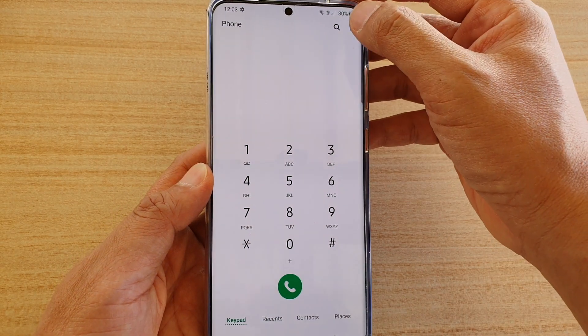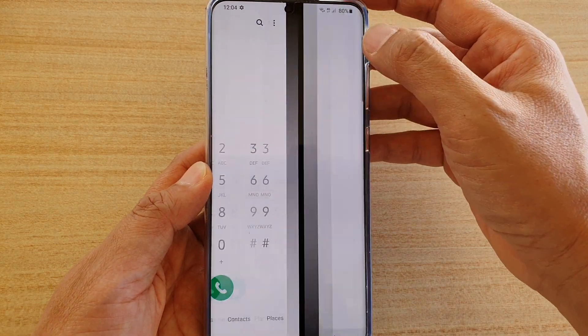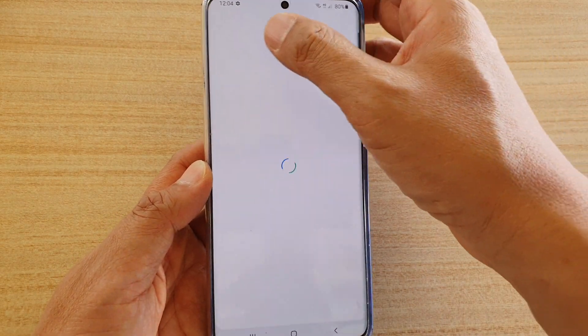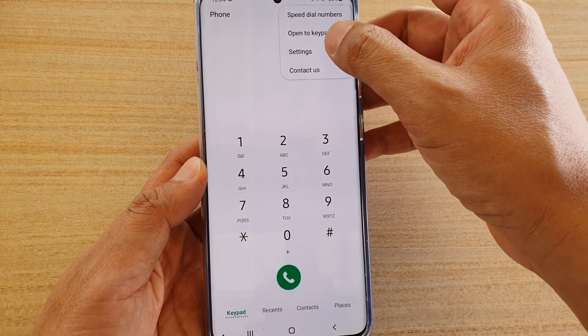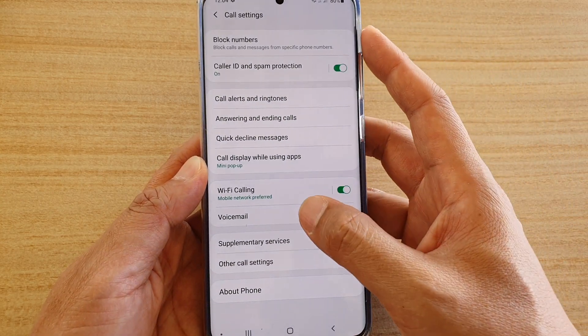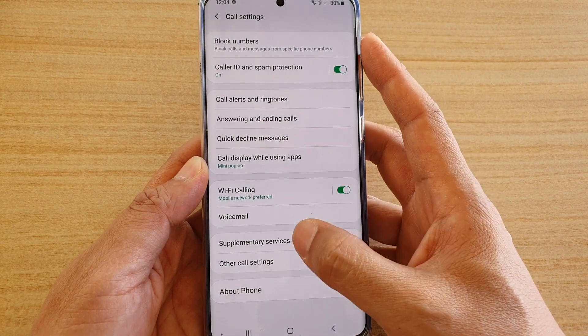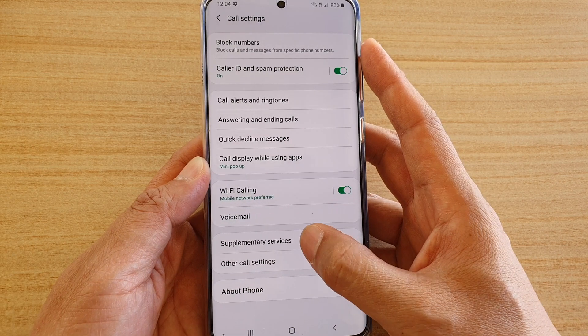Next, tap on the option button at the top and choose Settings. In Settings, tap on Supplementary Services.